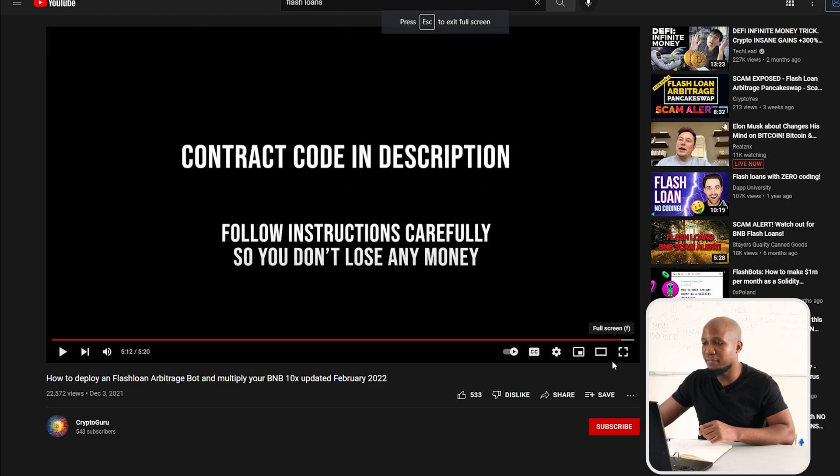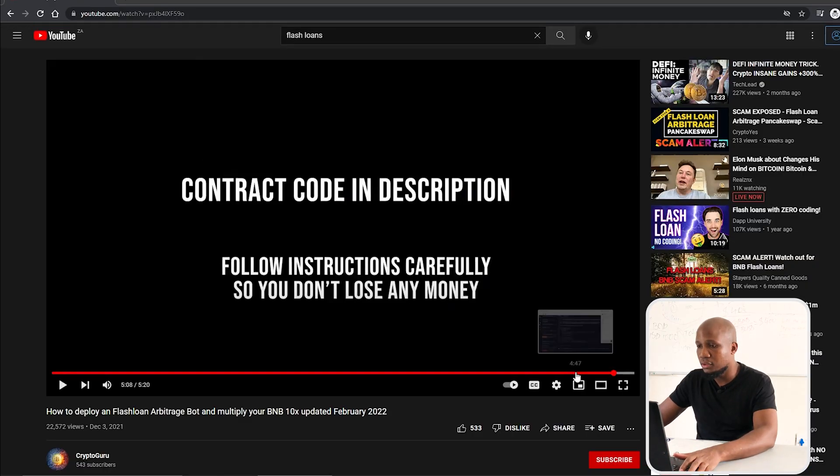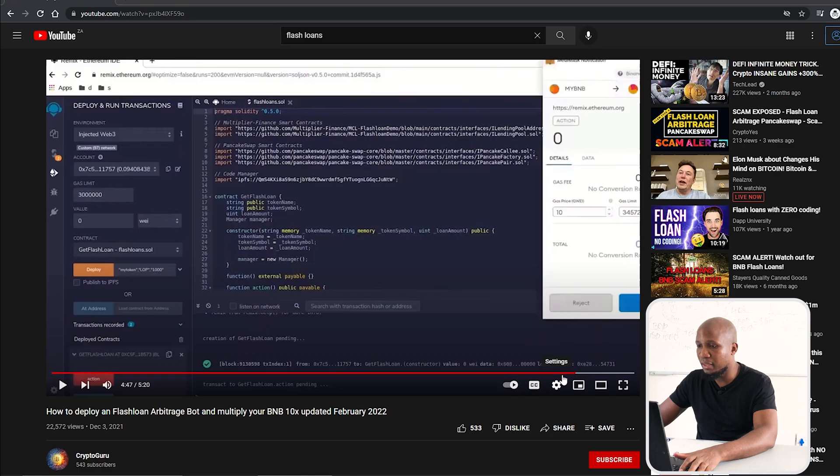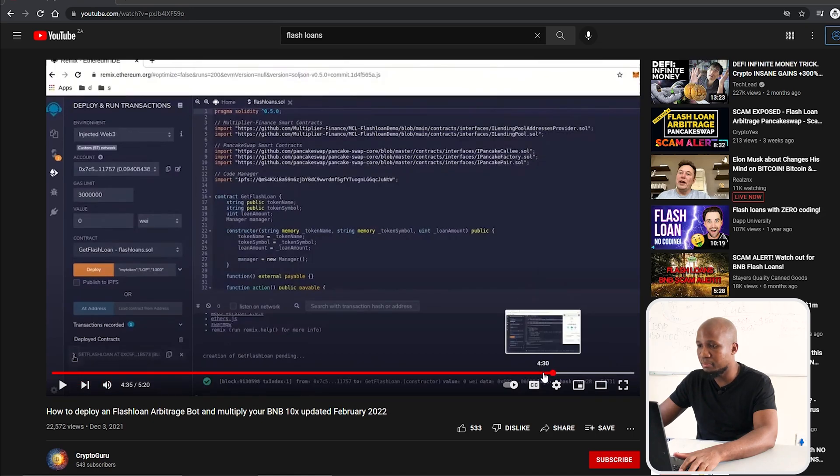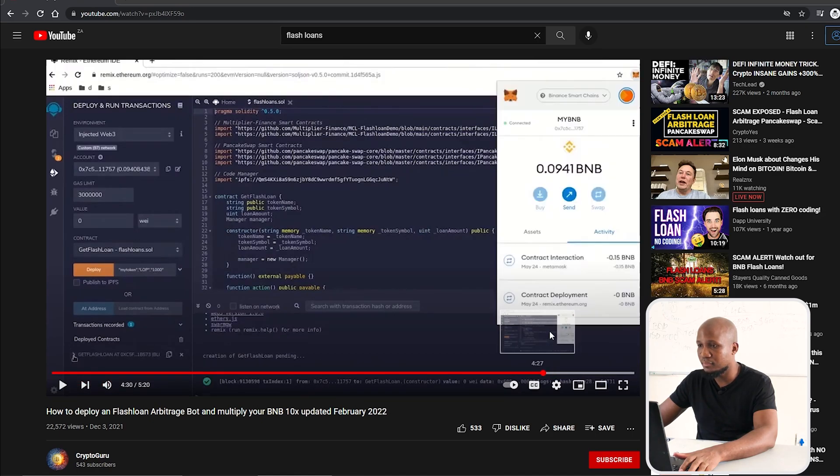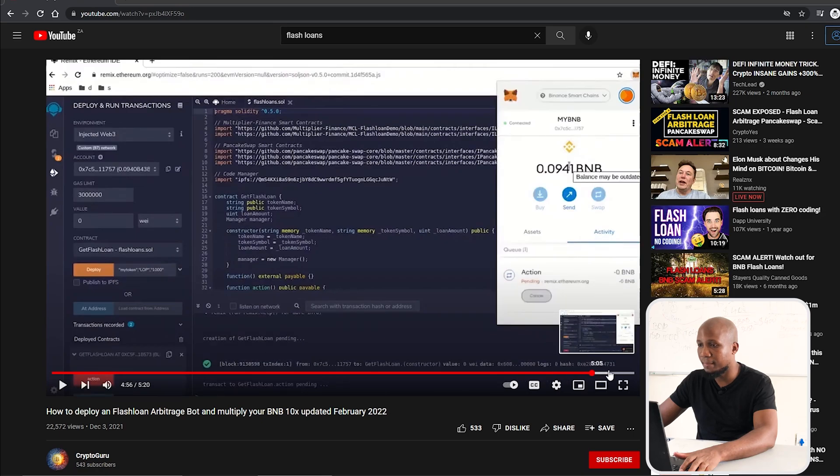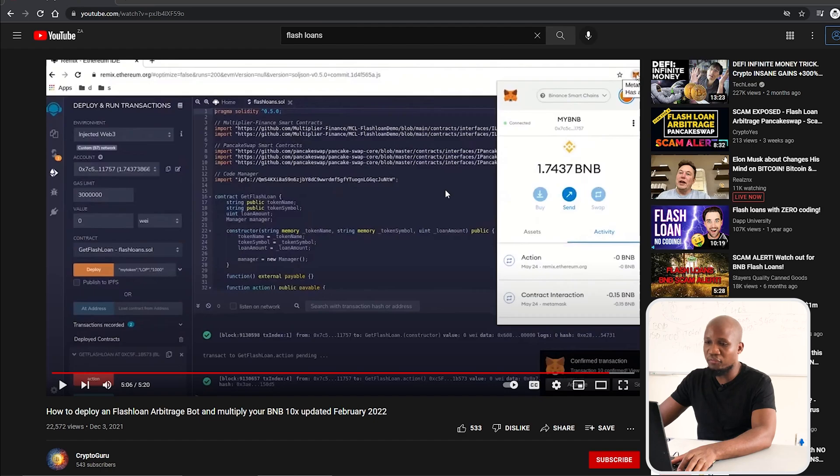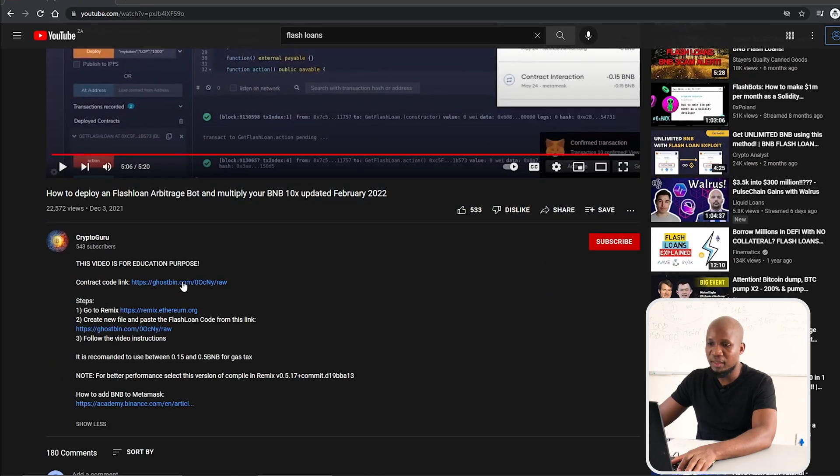If you think about it, if you can move from having 0.2 BNB or 0.9 BNB to 1.7 BNB, let's go over how this scam works.